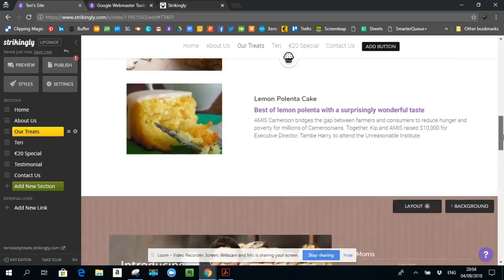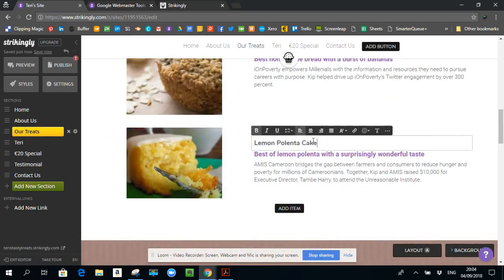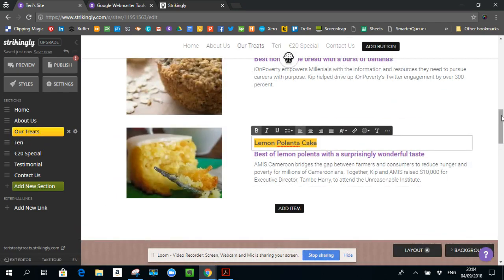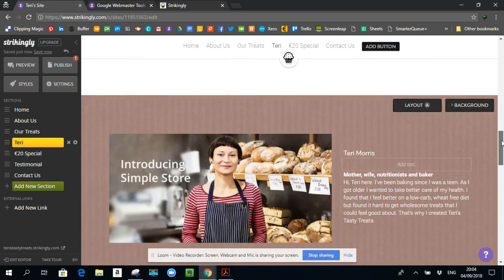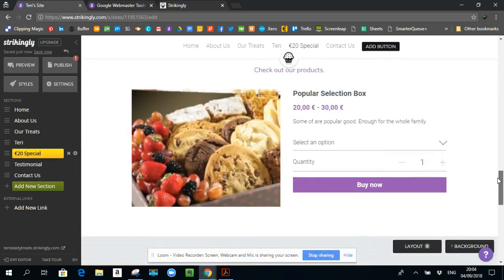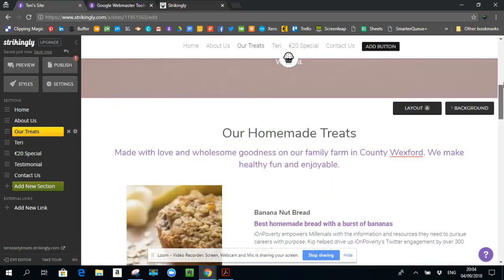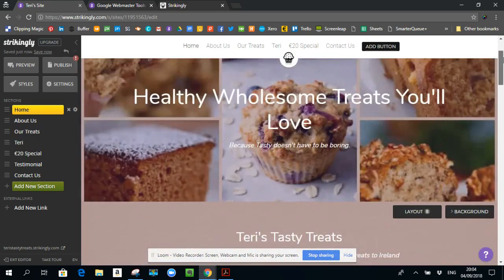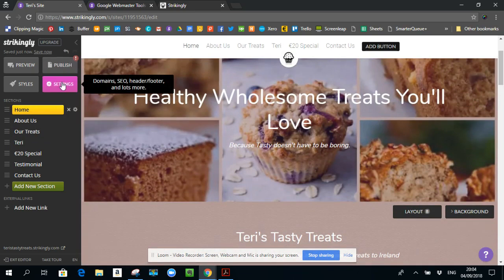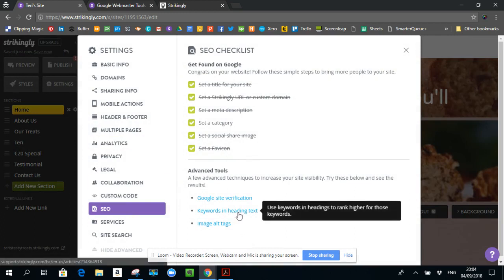So wherever there is a header, and this is actually a header for this section. Think about the words that you use and how you can naturally fold in keywords so that you can be better found. Okay, so that's the section where it says keywords and heading text.